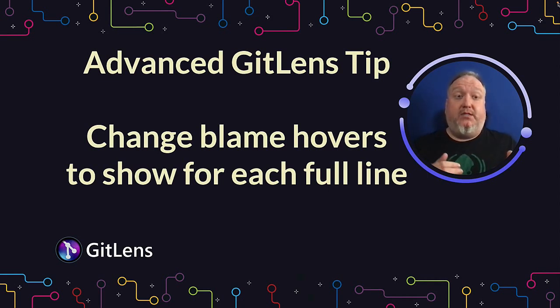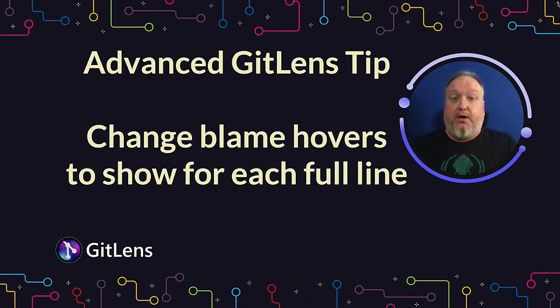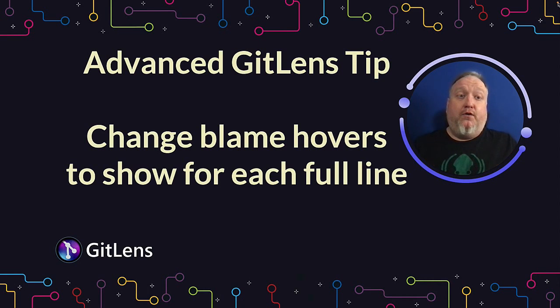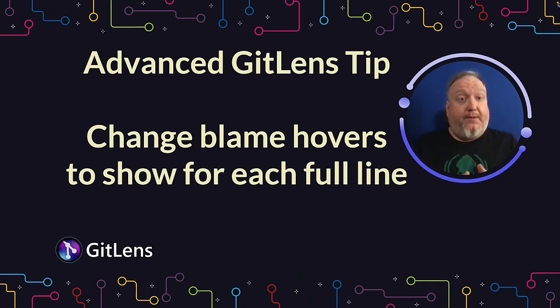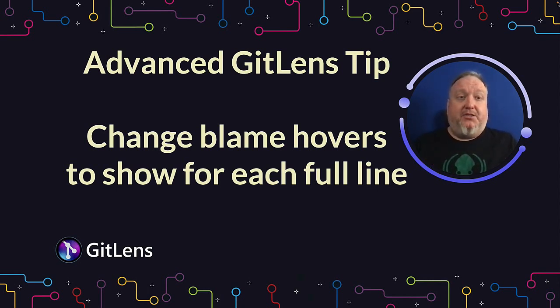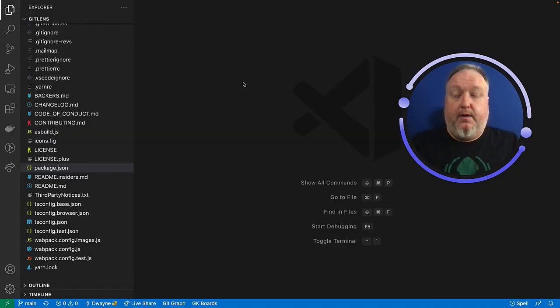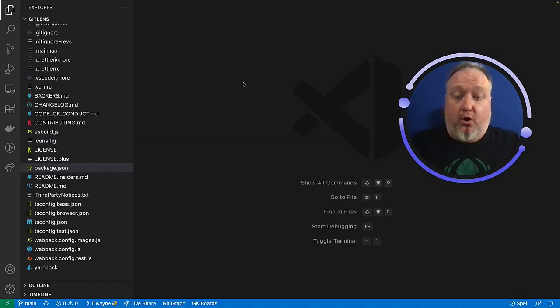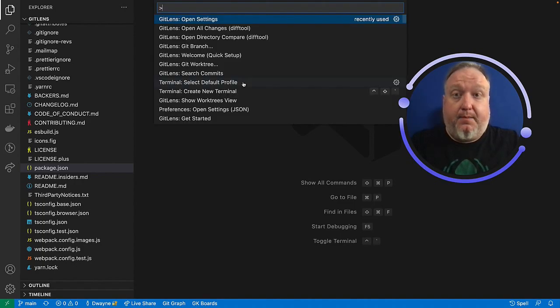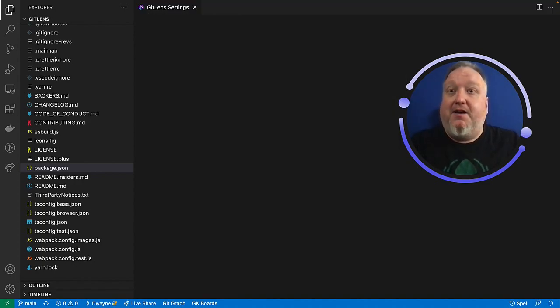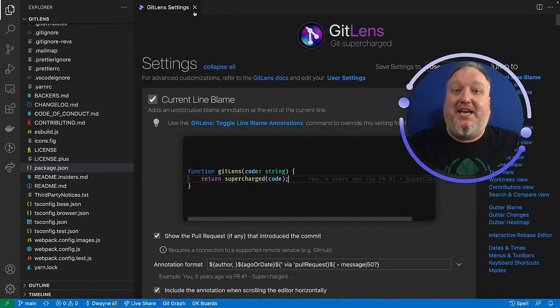GitLens exposes annotations on every line of code. By default, you have to hover over just the annotation to get more information. However, you can modify this so you can hover over any part of the line to expose that same information. Here in VS Code, I'll go ahead and open the command palette and look for GitLens settings.